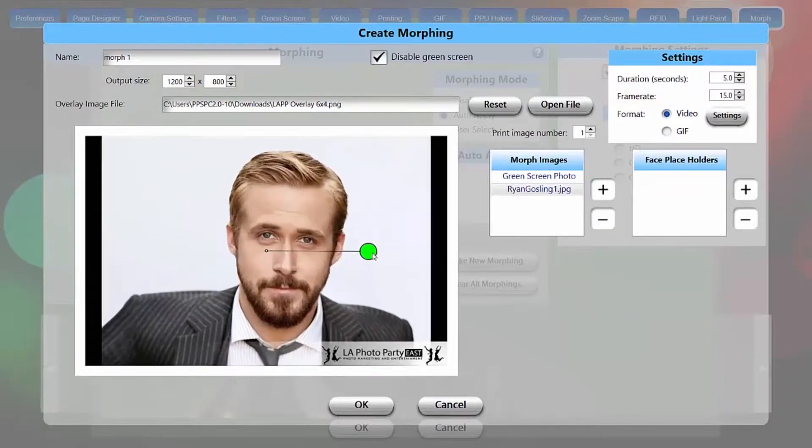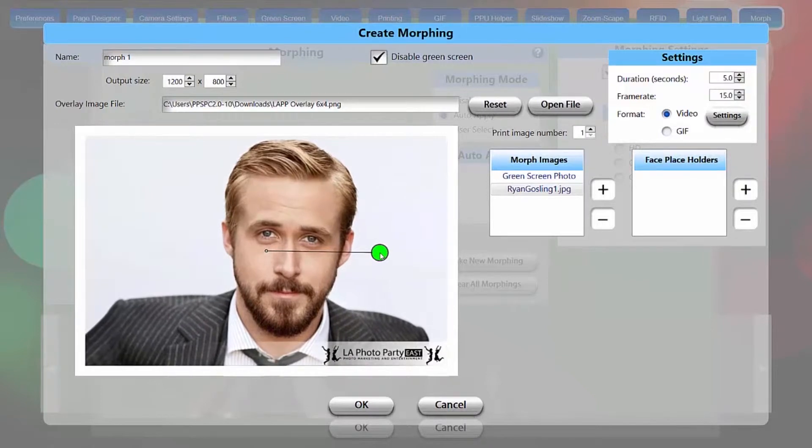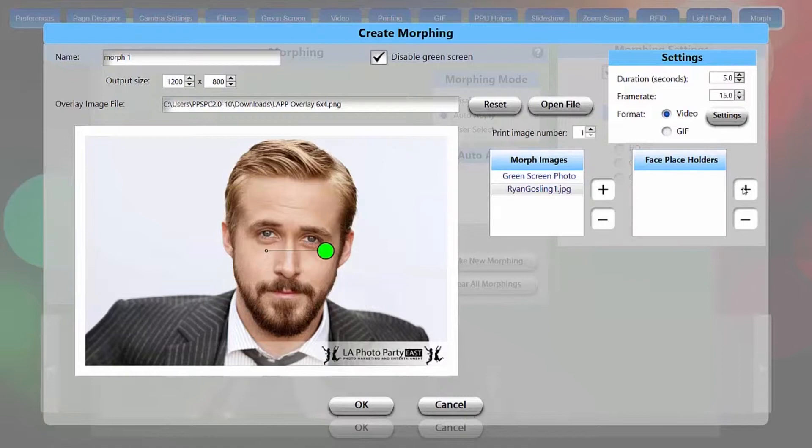All right, very dapper, and just fill the screen. Perfect. Okay, now we're going to go over to face placeholders.